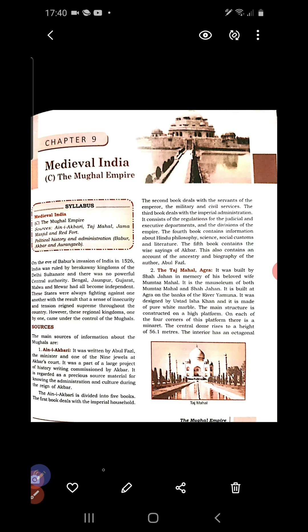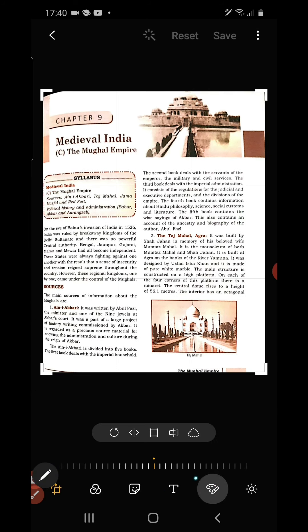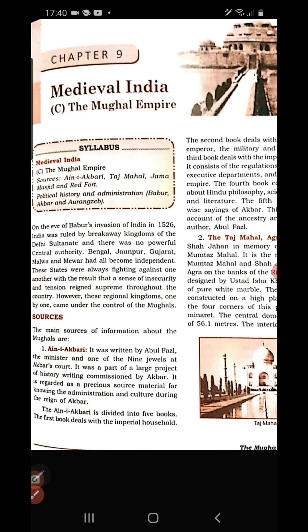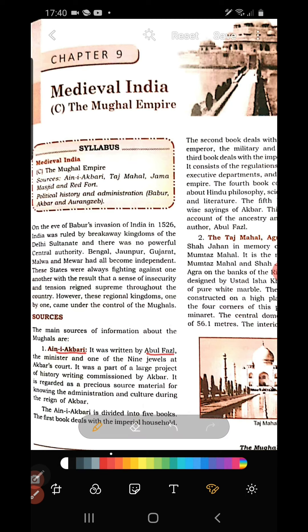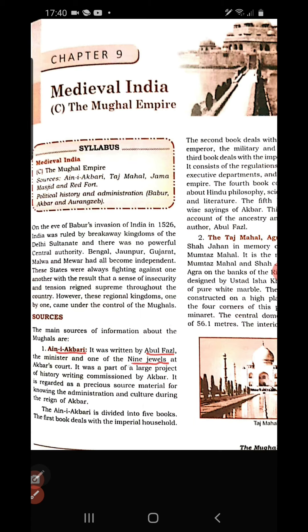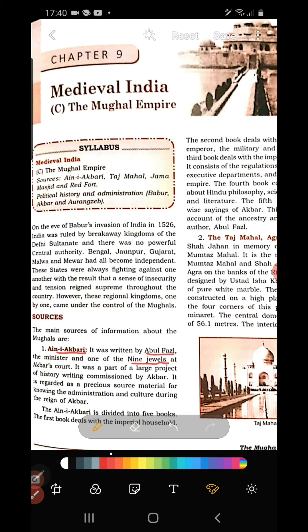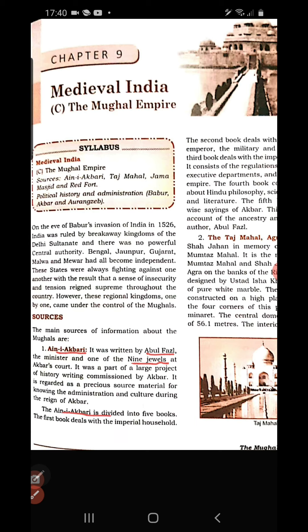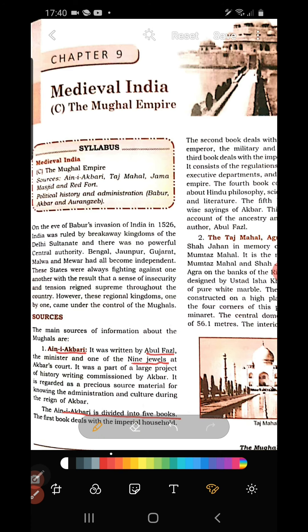One of the most important sources is Ain-i-Akbari. Ain-i-Akbari is a textbook written by Abul Fazl, who was one of the nine jewels of Akbar's court — nine important personalities — and served as a minister and advisor to Akbar. Ain-i-Akbari has five books, divided into five important divisions.